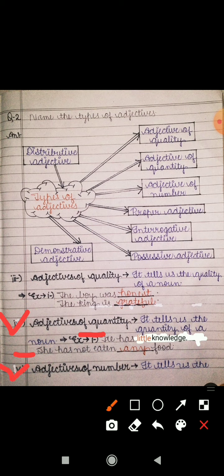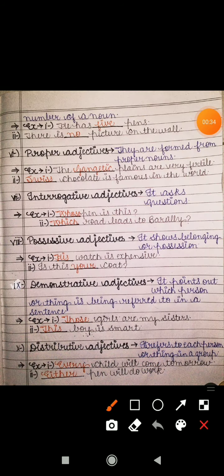Next is adjective of number. It tells us the number of a noun. Yeh nouns ke numbers batata hai. Example: 'He has five pens' — uske paas five pen hain. Second: 'There is no picture on the wall' — diwar par koi bhi tasweer nahi hai. So you can see both examples are referring to the numbers of nouns.